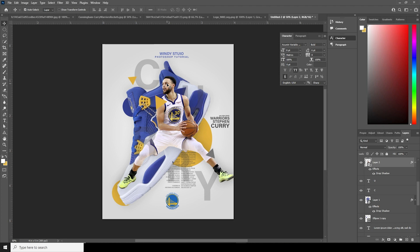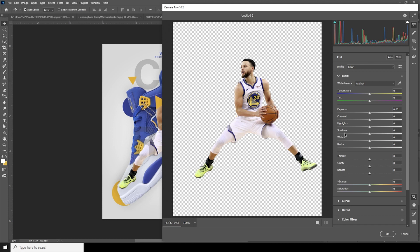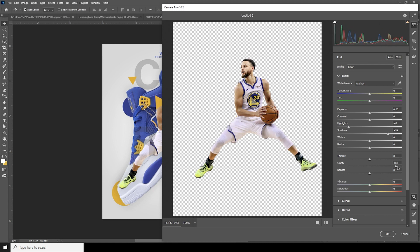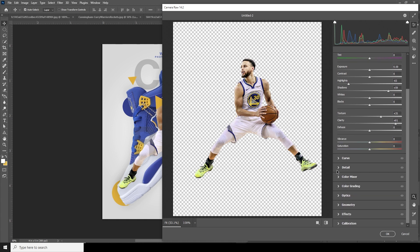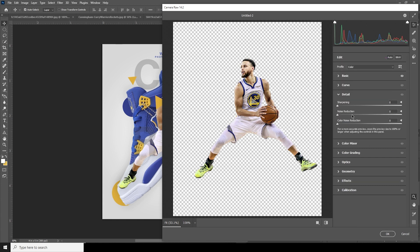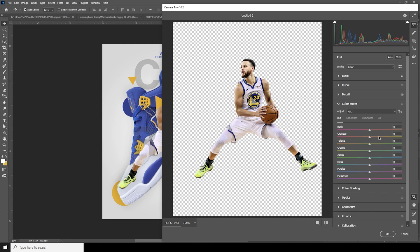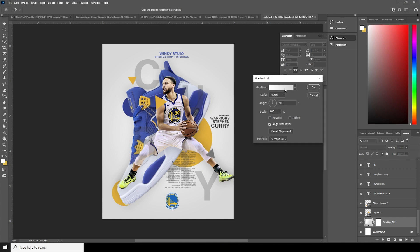Let's do a final color touch-up. Select the layer and go to Camera Raw Filter. Drop down the highlights, increase the shadows, increase the clarity, and increase the texture. From the Detail tab, increase noise reduction just a little. In the Color Mixer, drop the saturation for red a little bit, drop orange slightly, and increase the saturation for yellows.